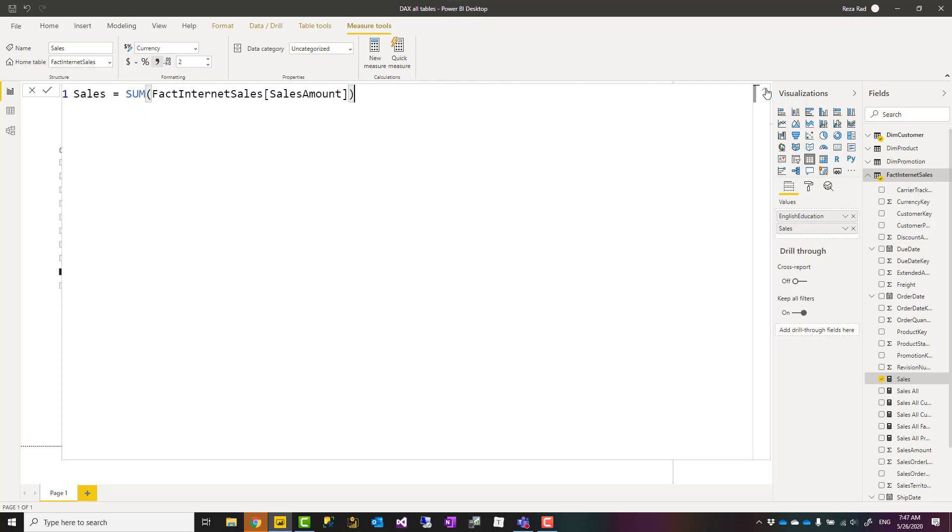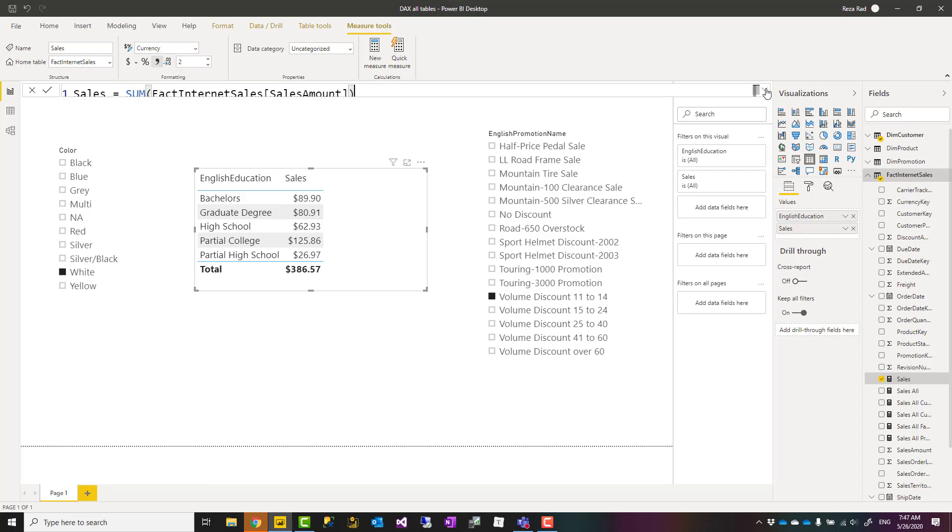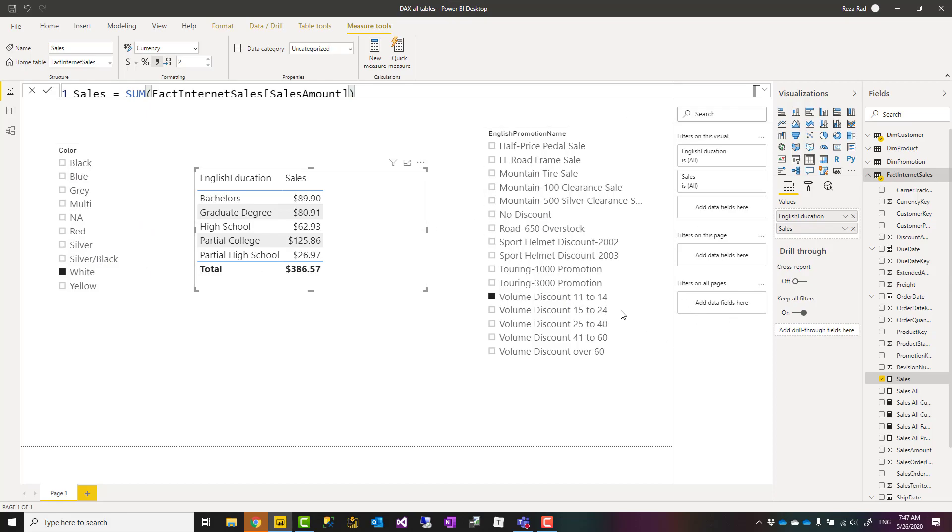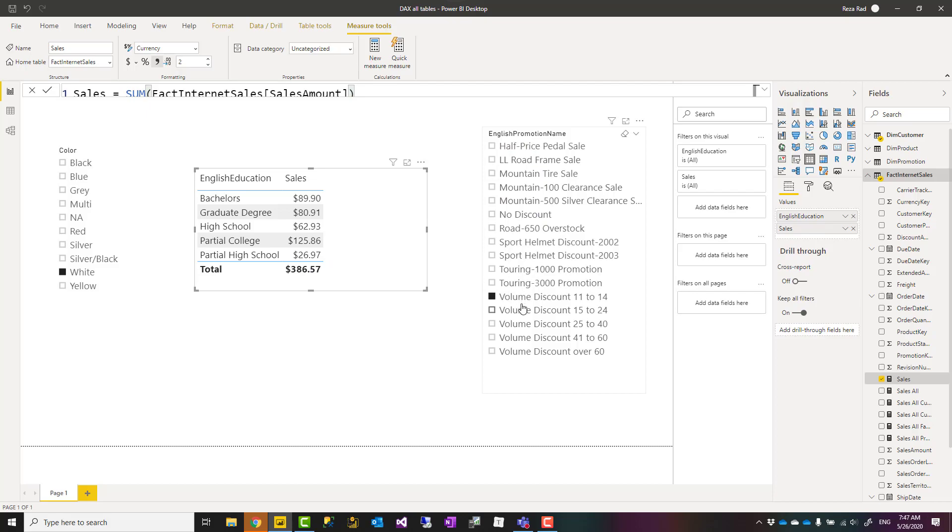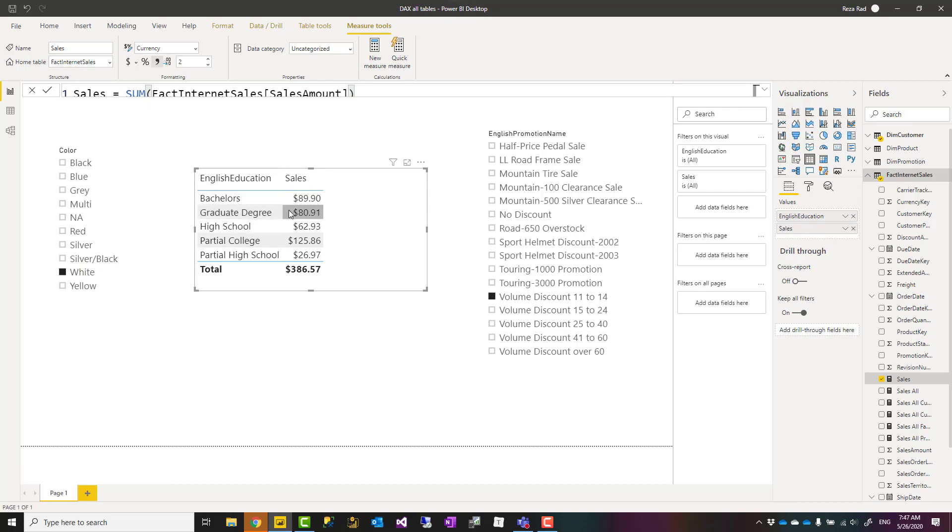When we have a DAX measure in Power BI, DAX measures are affected by the filters coming from filters, slicers, other charts, or even other fields in that visual. Here you can see that the sum of sales is filtered by promotion from the product table and English education from the customer table.